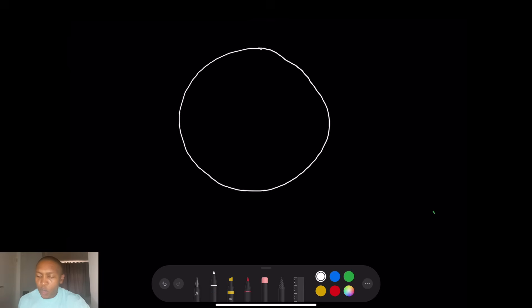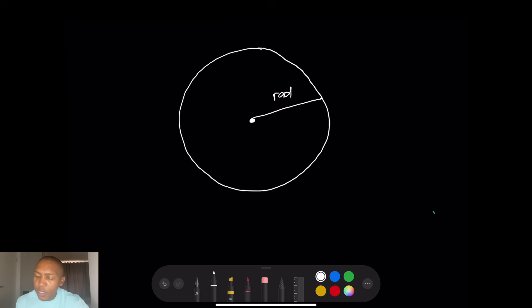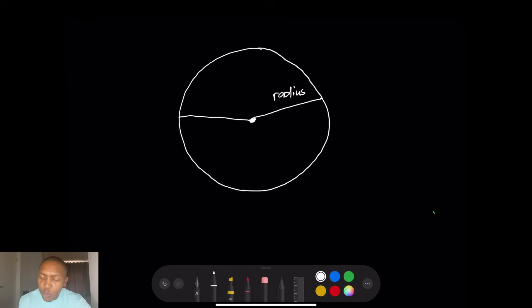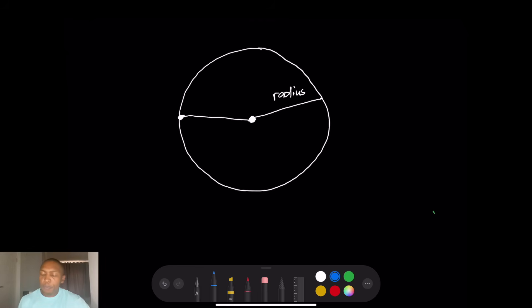Let's look at some terms we need to familiarize ourselves with. When we have a circle, we know there is a center. From the center to the circumference we call that the radius of the circle. The radius from any point on the circumference to the center is equidistant — it doesn't matter which point on the circumference you choose, the distance to the center is always a radius and is equidistant.